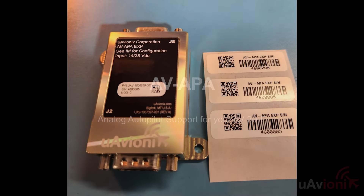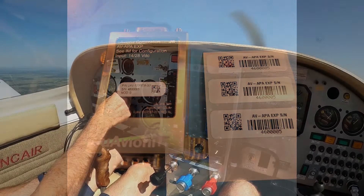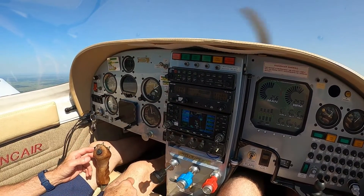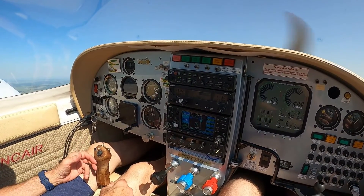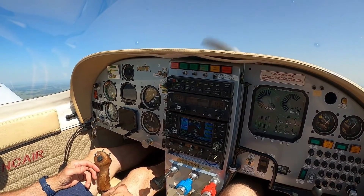We're pleased to announce the release of our newest AV-30 accessory, the AV-APA — short for the analog port adapter. The AV-APA adds two channels of analog output to the AV-30, which allows it to drive heading information into an analog autopilot. The AV-APA commands the autopilot to follow a heading bug, GPS track bug, GPS desired track, or a bearing to a GPS waypoint.